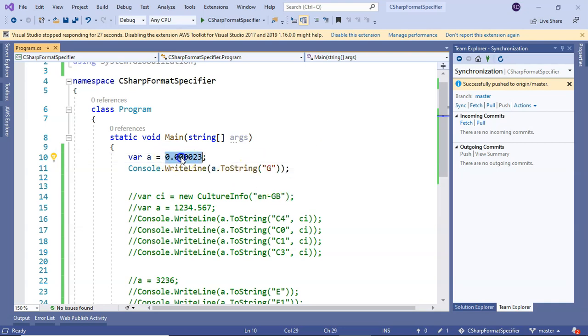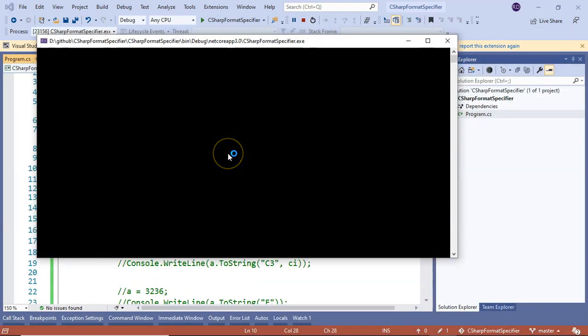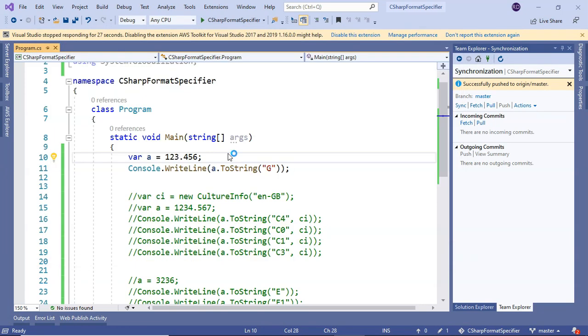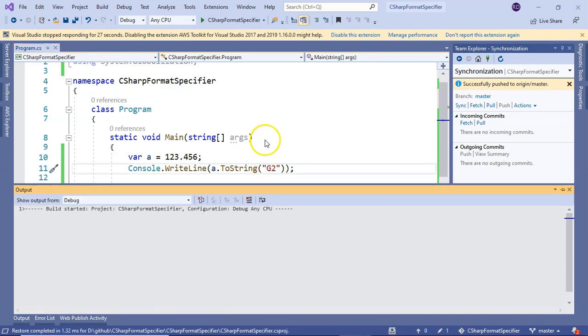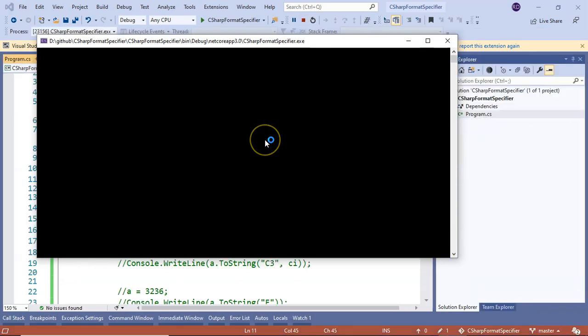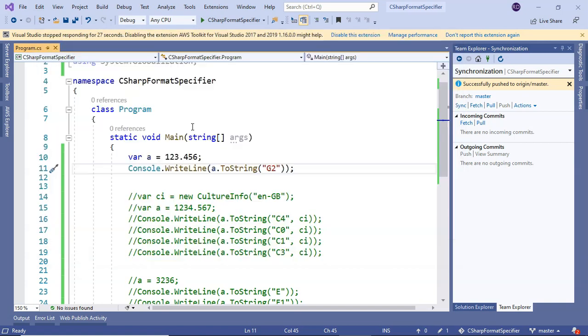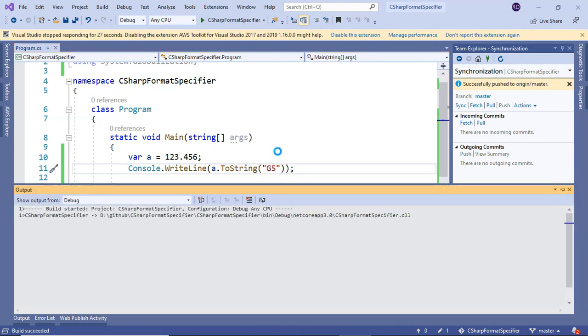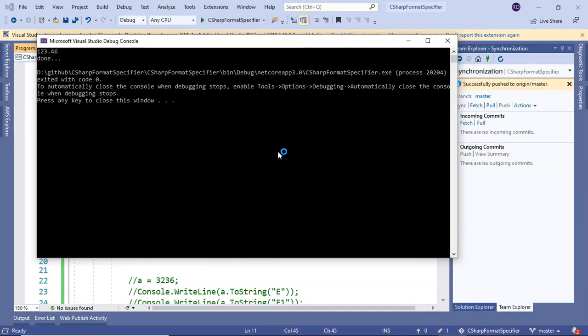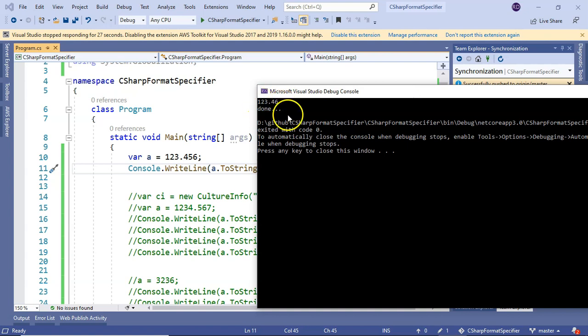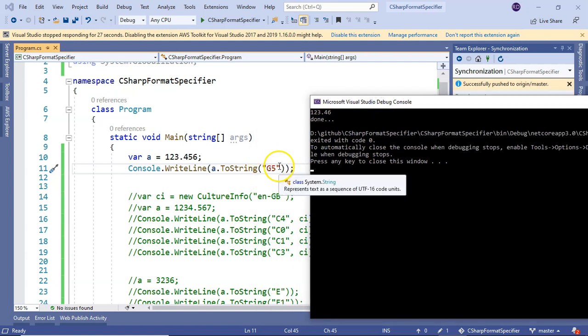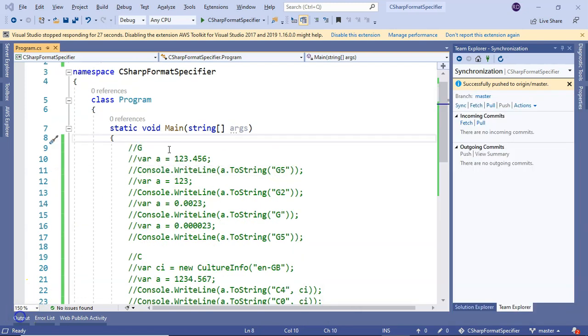If we put it like 123.456 and press F5, it is as is. If I make it 2, it's getting converted to exponential notation. If I put it 5, you see it's now behaving like fixed point. That is the specialty of general format specifier.